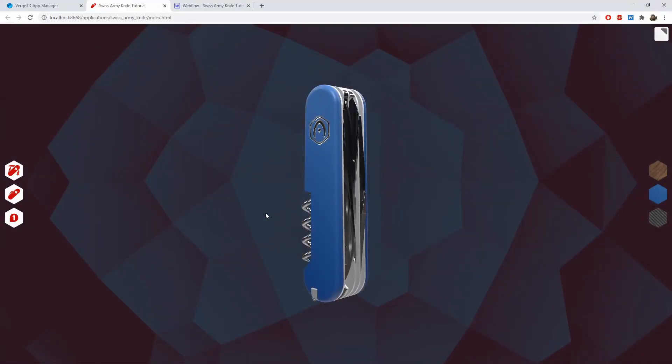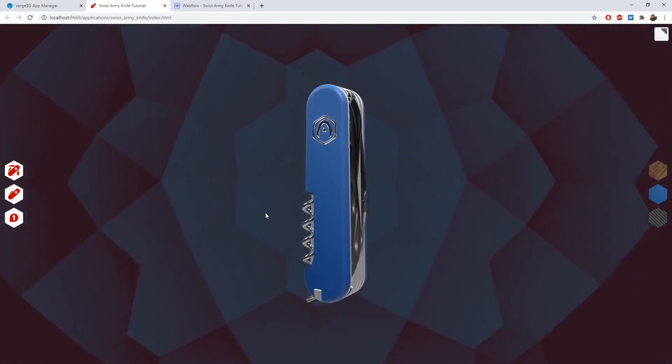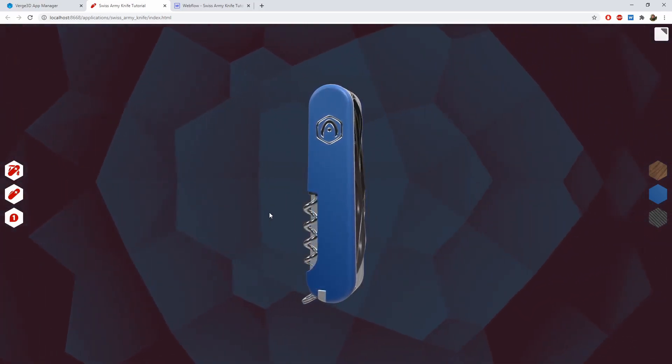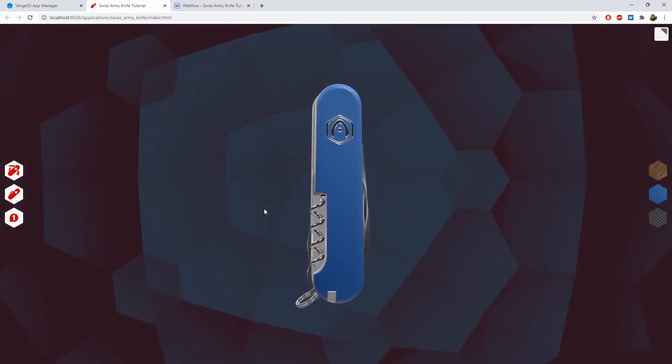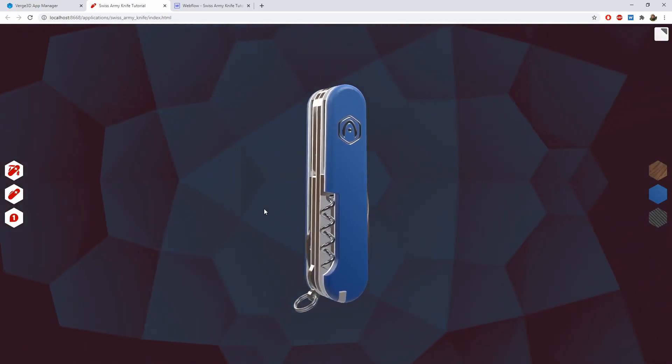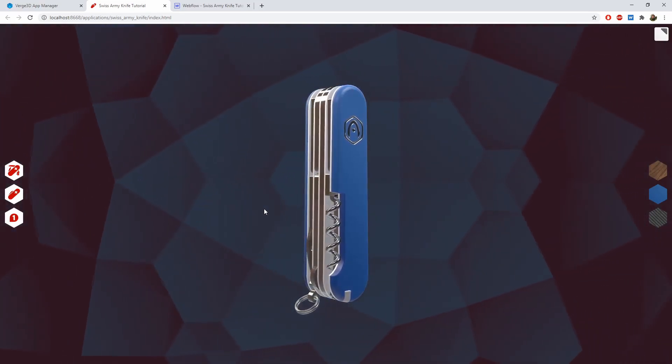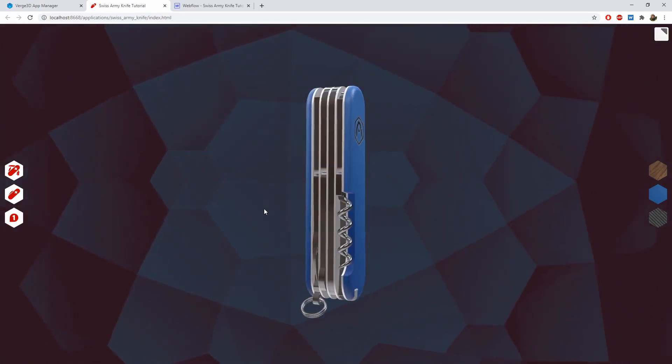Hello! We continue our series Verge3D for Maya Basics. In this part of the tutorial, we'll optimize the user interfaces created previously for viewing on mobile devices.